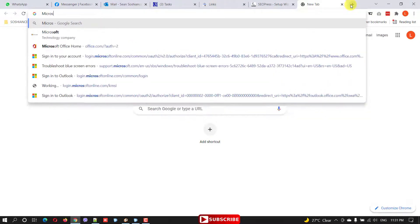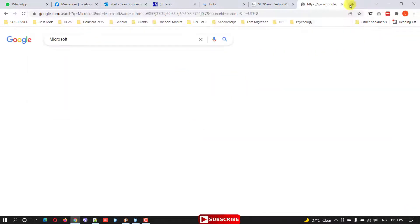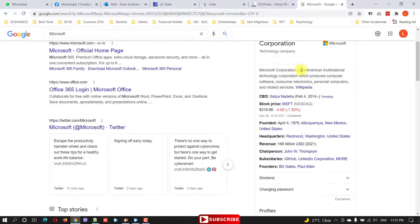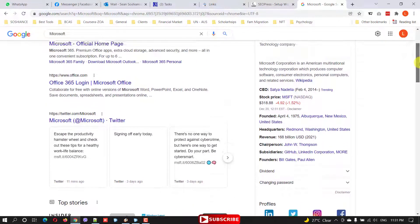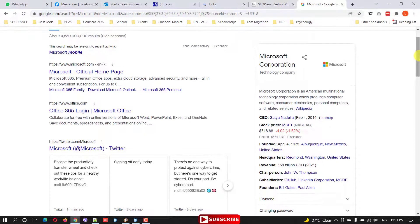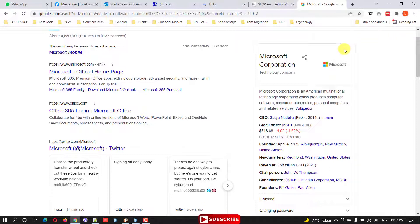If you don't know what the Google Knowledge Graph is — let me search for Microsoft as an example. This is the Google Knowledge Graph for Microsoft. The knowledge graph can be for a company, a person, or both at the same time. There's another video linked in the description about how to create a Google Knowledge Graph using WordPress plugins — I strongly recommend watching that if you're interested in creating your Google Knowledge Panel.